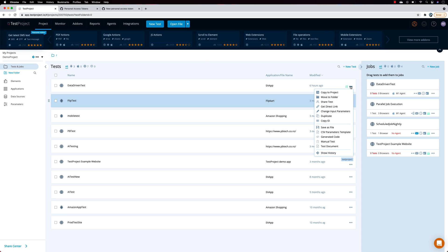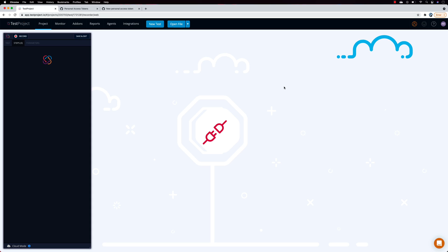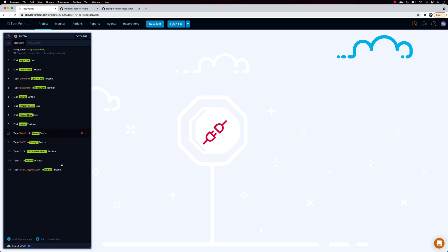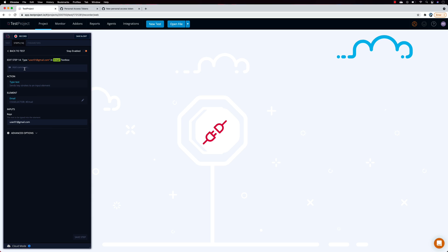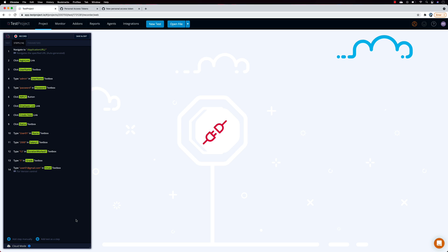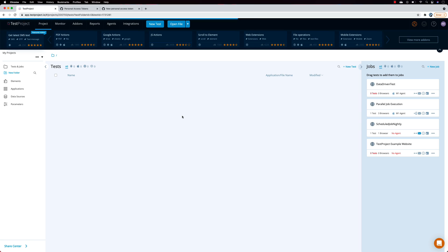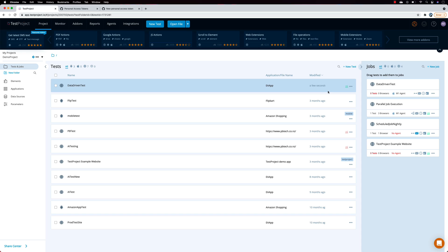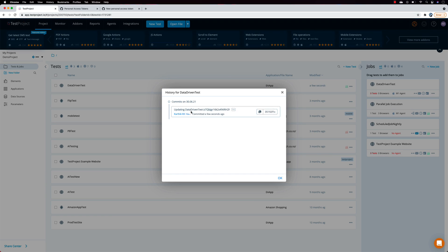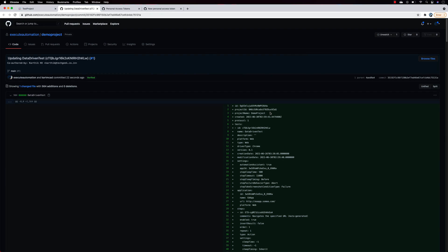Now if I go and make a change — for example, adding a comment like 'version control' to a specific step — and then save and exit, you'll see it was modified just a few seconds ago. If I then go and hit Show History, I can see a commit detail. This is an automatically generated commit, which is pretty cool. There's a commit ID and clicking it takes you directly to the private repo that was automatically created by TestProject.